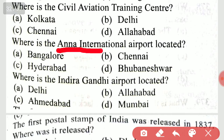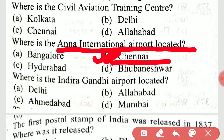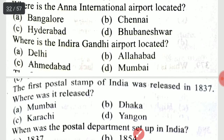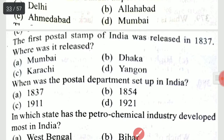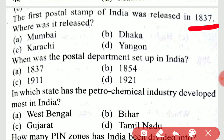Where is the Anna International Airport located? Anna International Airport is located in option B, Chennai. Where is the Indira Gandhi Airport located? That is in Delhi. The first postal stamp of India was released in 1837 — where was it released? It was released in Karachi.